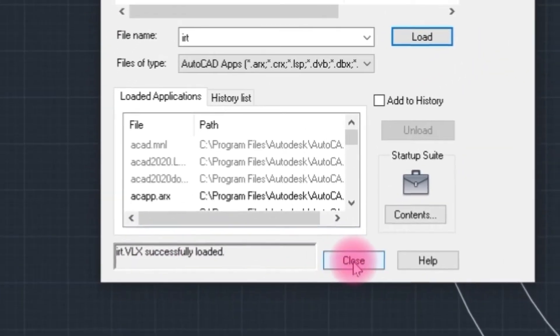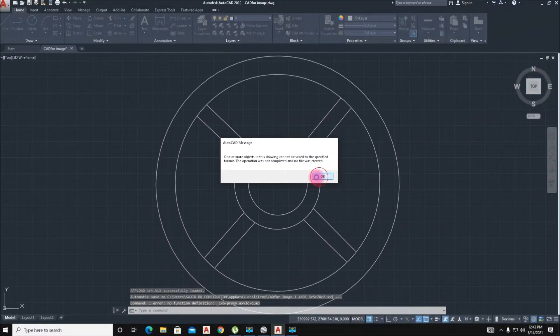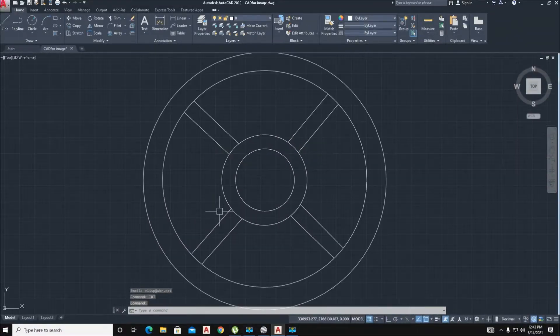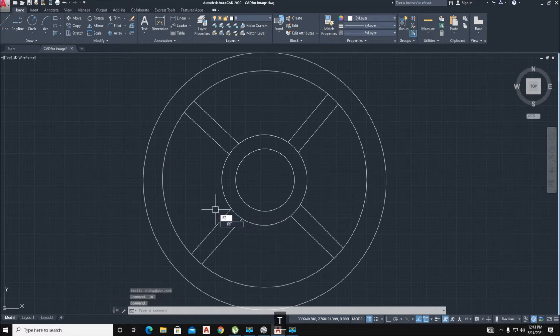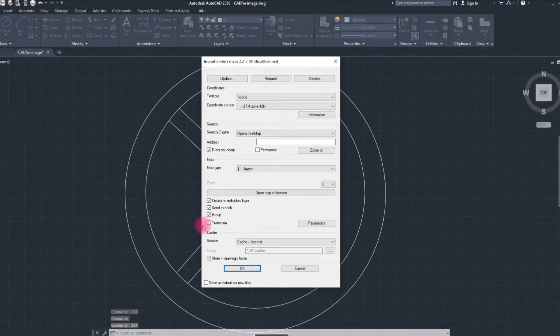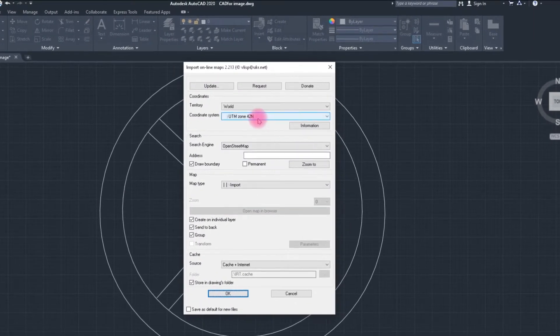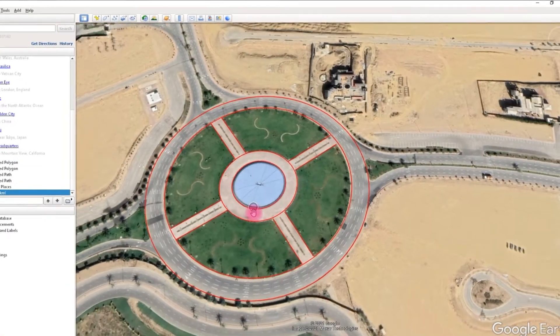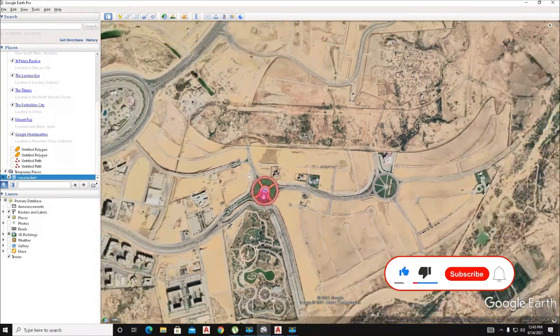Now we input the command IRT. If I select zoom, zoom here shows a Google Earth image.